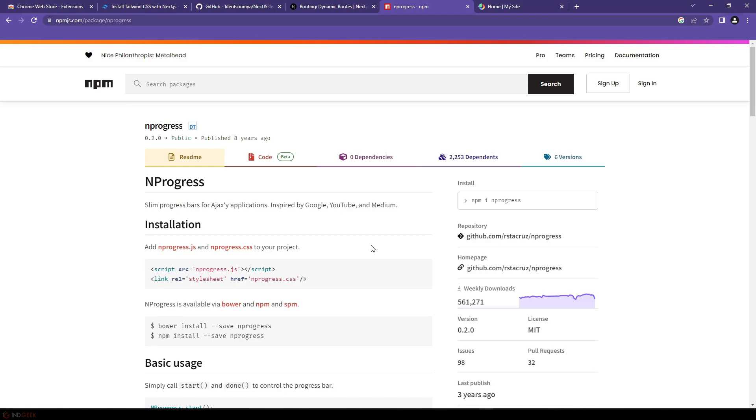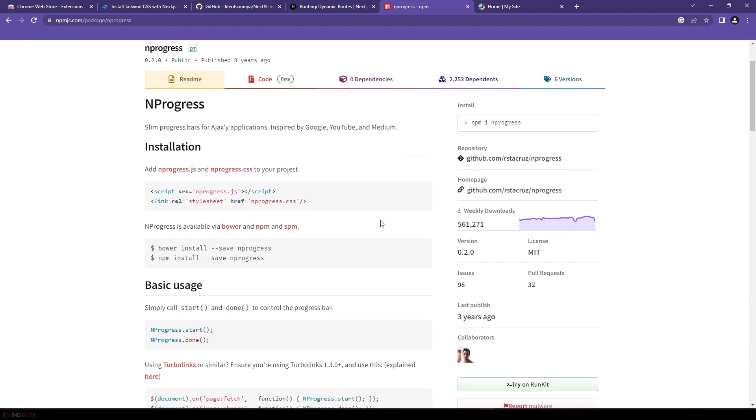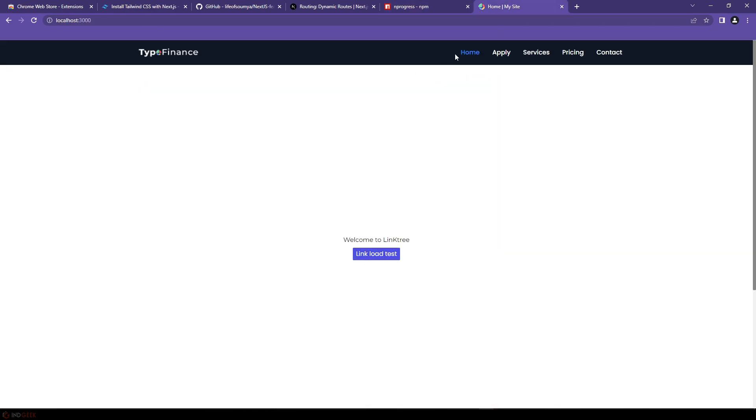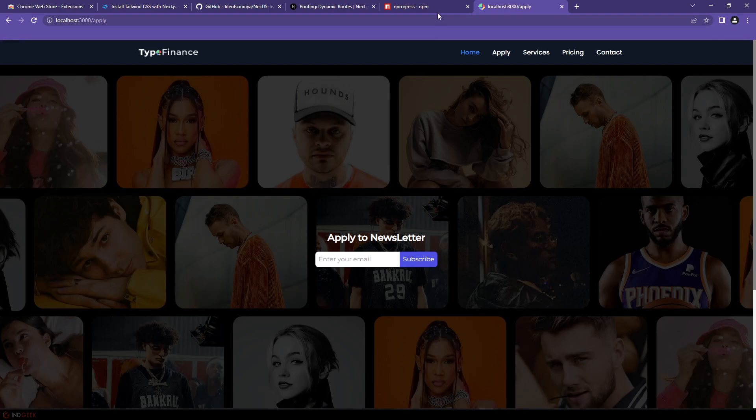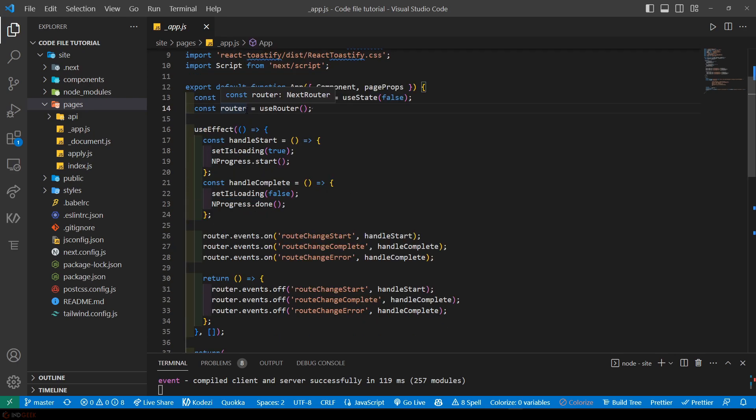NProgress, this is the npm package for NProgress. NProgress is a JavaScript library that adds a loading progress bar to your website as you just saw in the script. It's being used to show a progress bar when the user navigates between other pages like this. The script starts by implementing the useRouter hook. We have imported this and this hook allows us to access the router object which we use to listen for events that indicate when user starts navigating to a page.